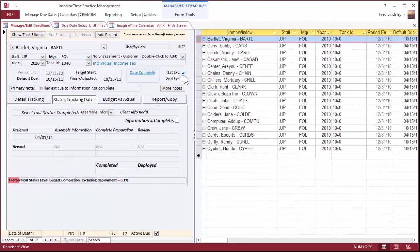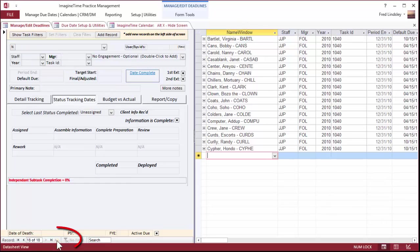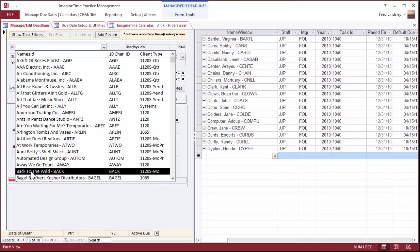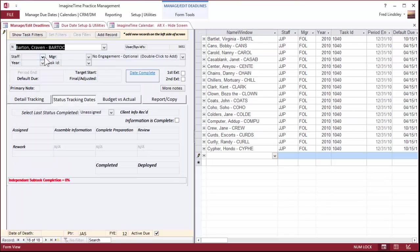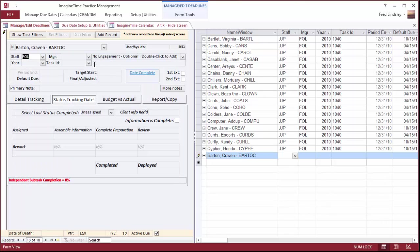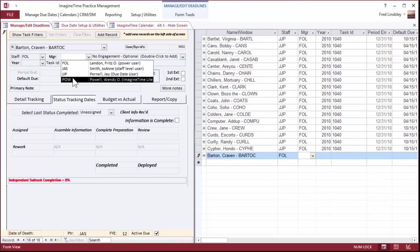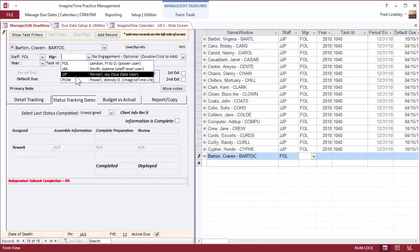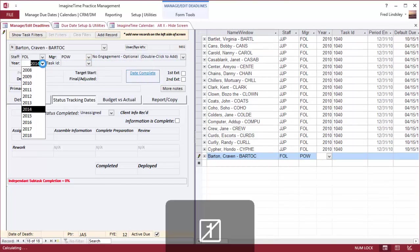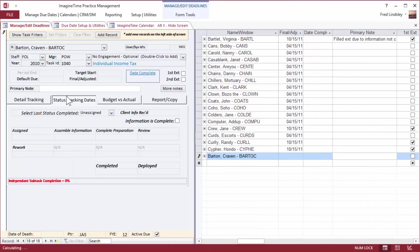Now let's add a new task to a client. Let's add another 1040. Hit the new button down here. Select a client, look for an individual, and I'm going to assign this to this person and this manager. Same tax year. And we'll make it a 1040. I'm going to say get 1099s because this gentleman always forgets to bring them. So that's a primary note, and save.